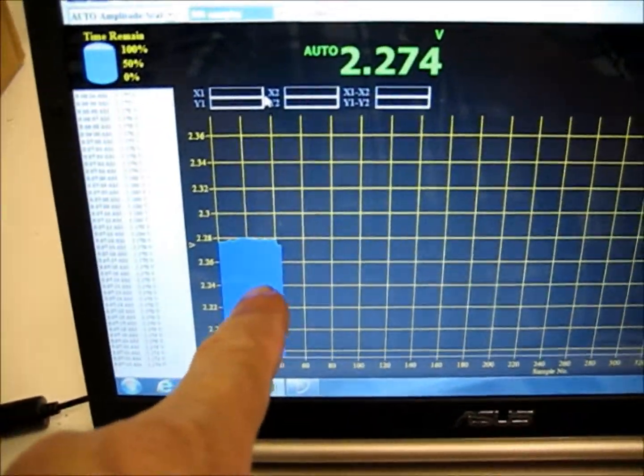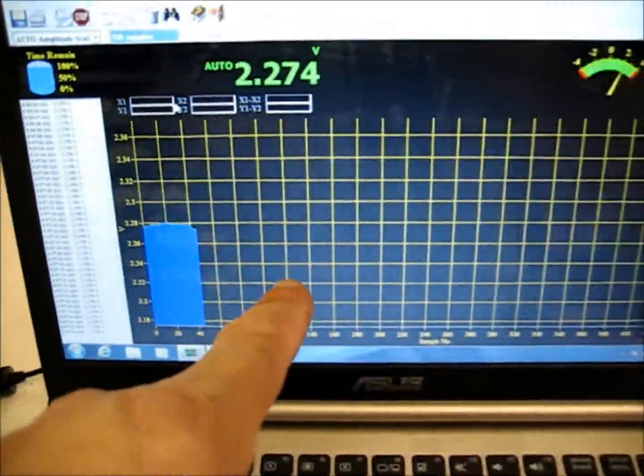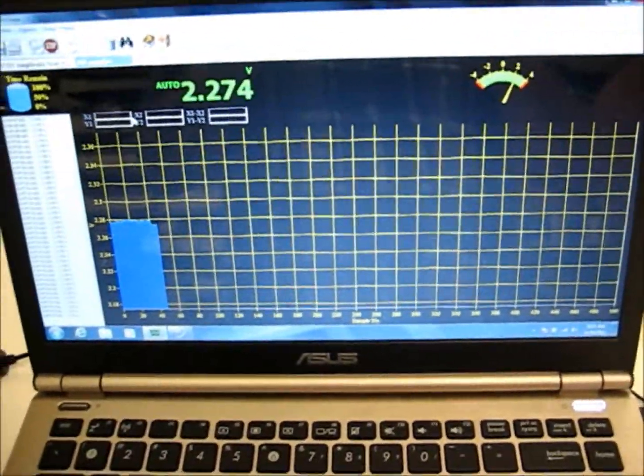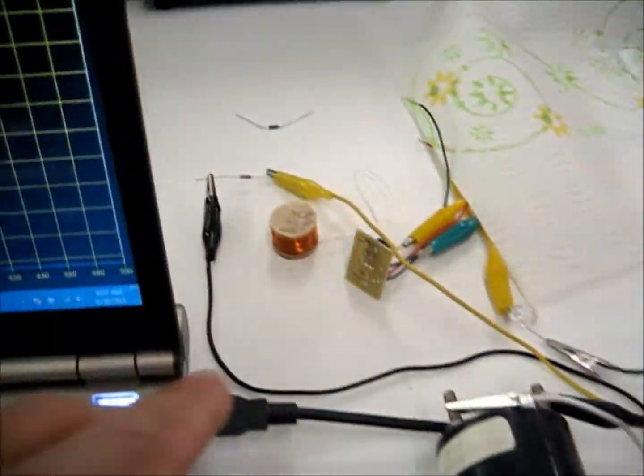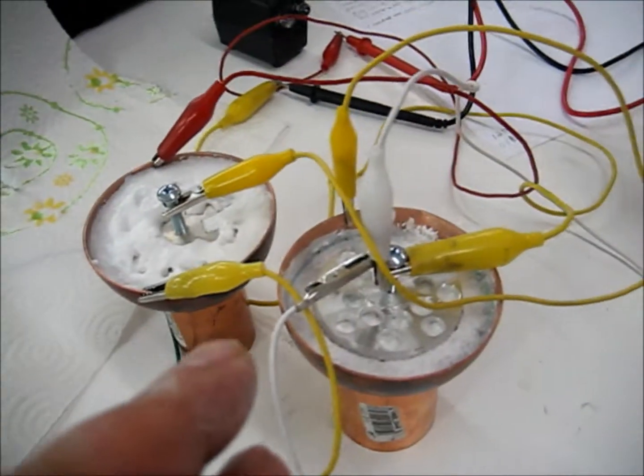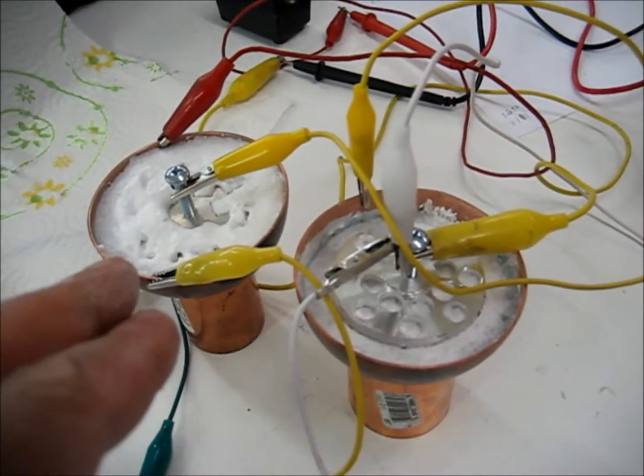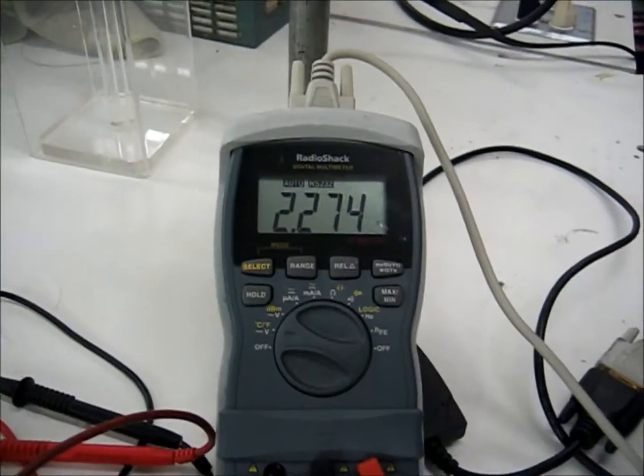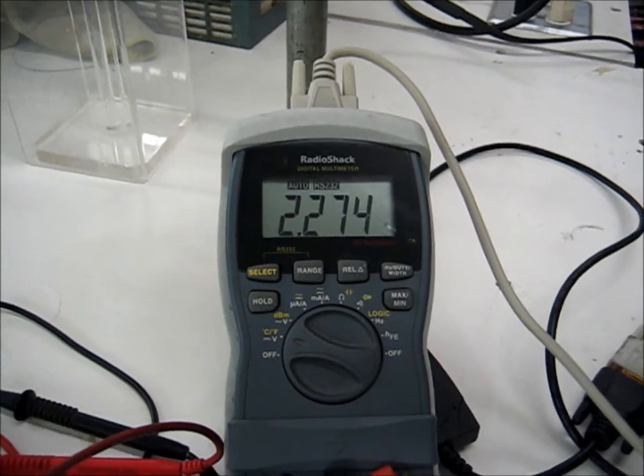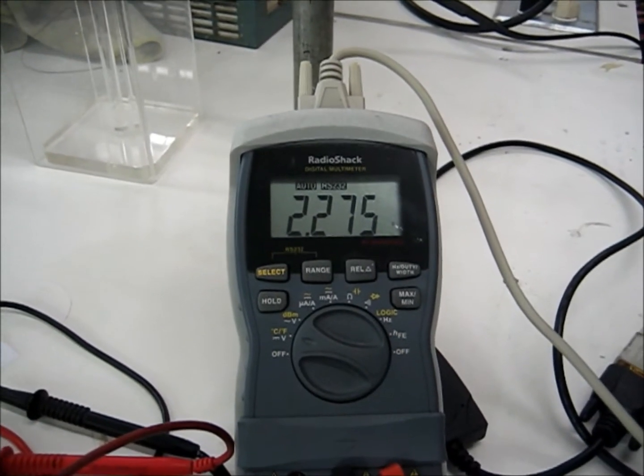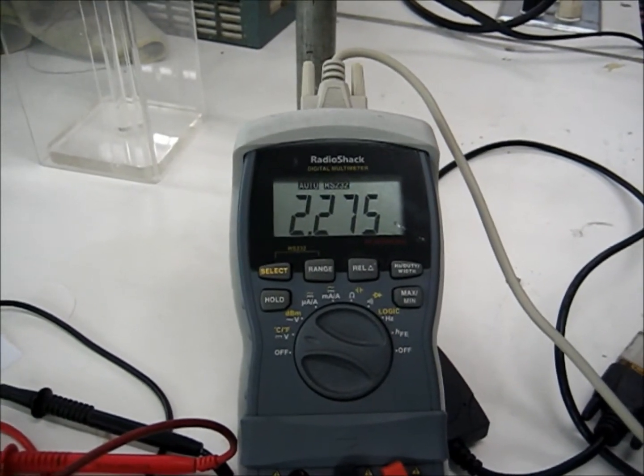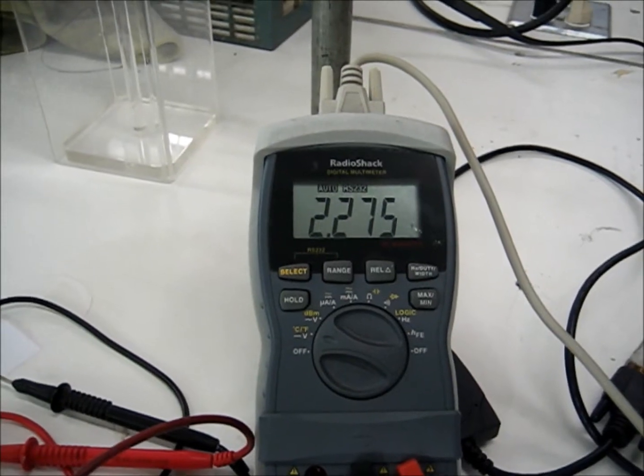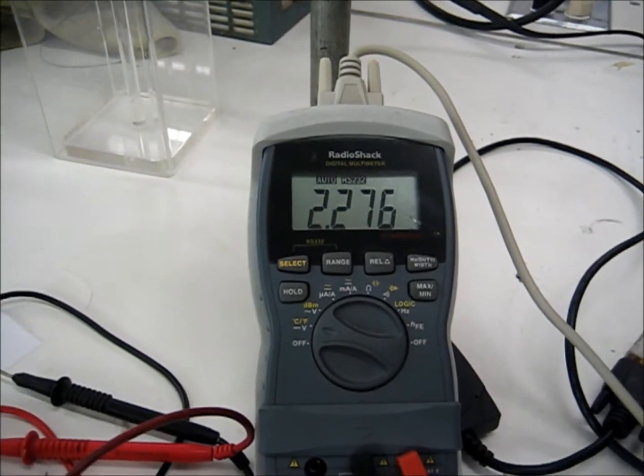So I'm just going to let this continue to go, but we wanted to share this with you. And here's the load, here's the cells, and there's your voltage reading.